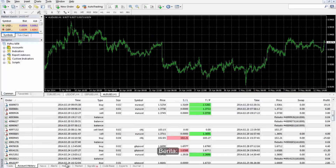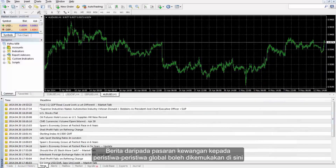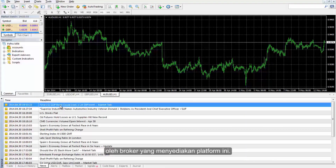News from financial markets to global events may be presented here by the broker who provides this platform.